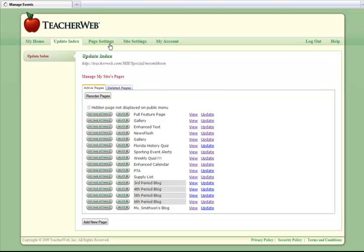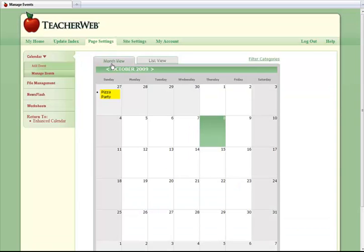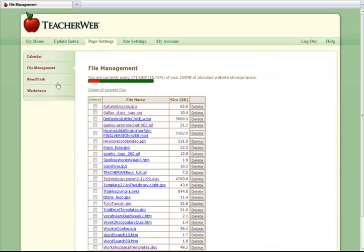You can do this by clicking on the Page Settings tab at the top. Then click File Management on the left menu.